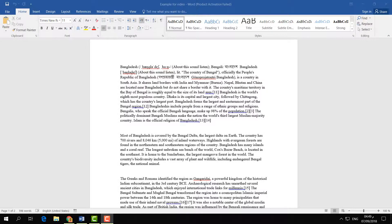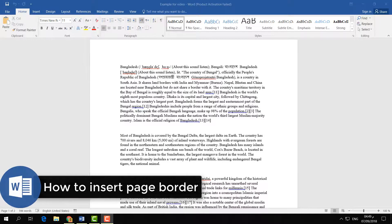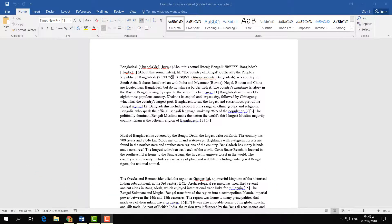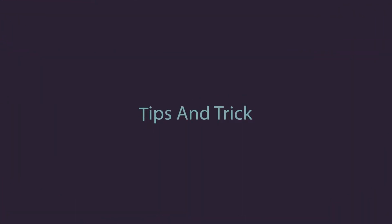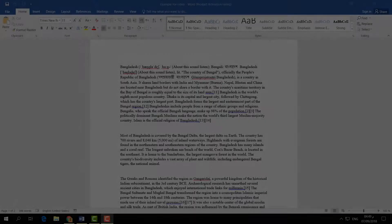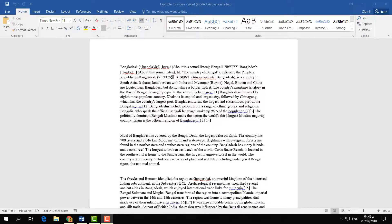Hello and welcome back to another tutorial. In this tutorial I am going to share with you how to add a page border in your Microsoft Word document. So let's take a look at how to do that. Here is an example document where I would like to add a page border.